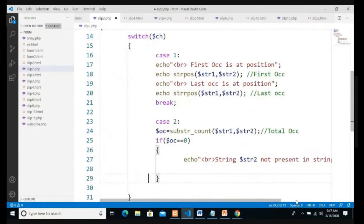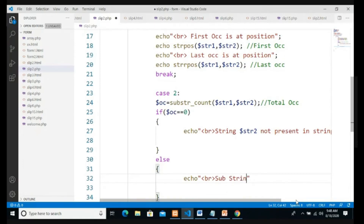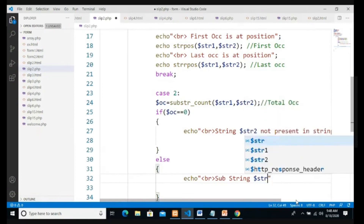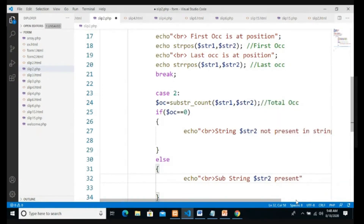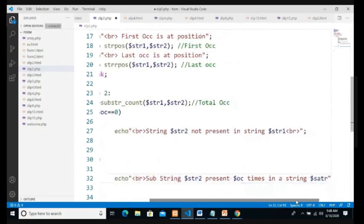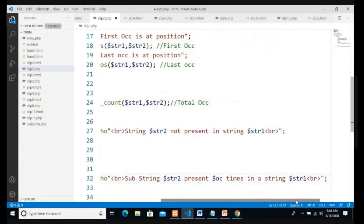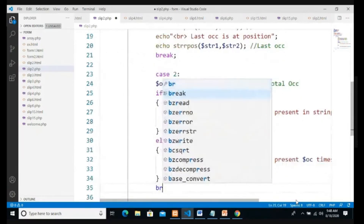In the else part of case 2, we echo 'Substring $str2 is present $oc times in string $str1' with a br tag. A break ends case 2.